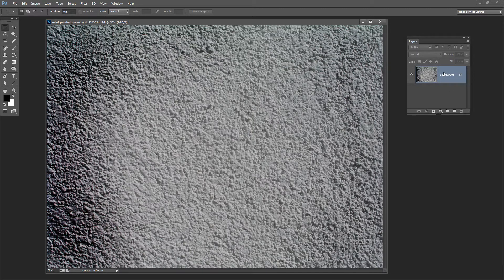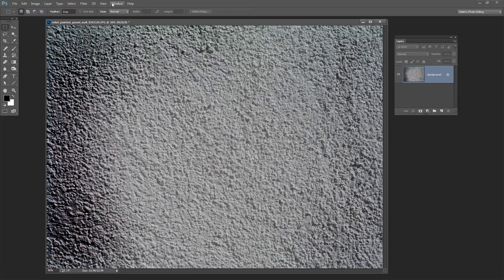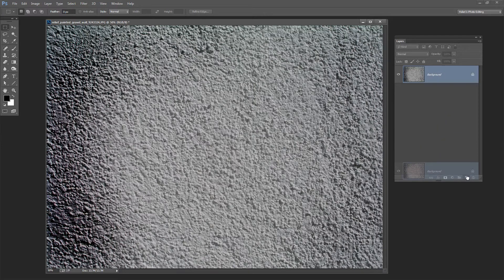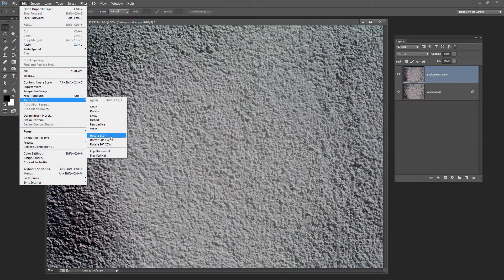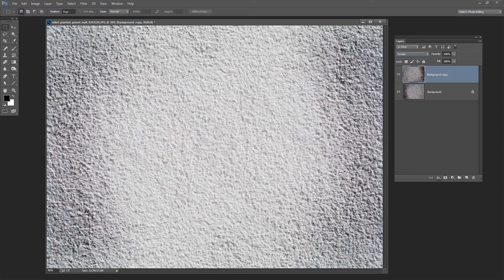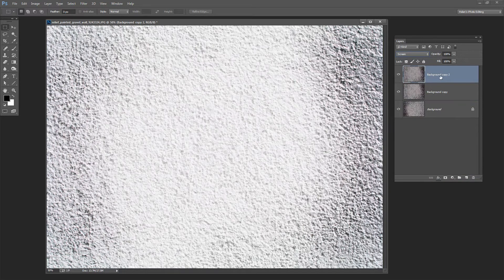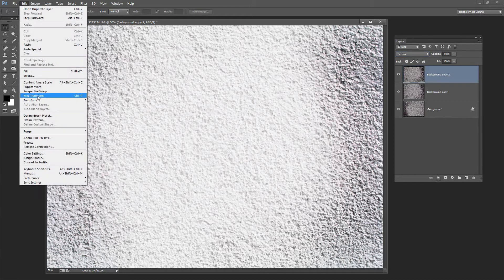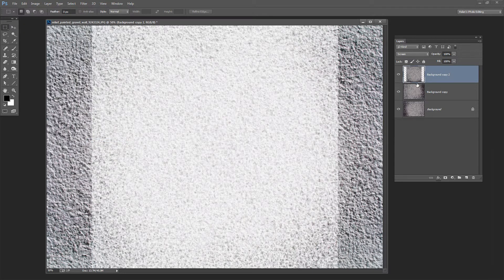Now let's work with the image itself. I've got my Layers palette open — you can do that by selecting Window and then Layers. I'm going to drag this background layer onto the new layer icon to create a second copy. Then I'll choose Edit, Transform, and rotate it 180 degrees — just flip it across. Now I want to turn this into Screen Blend Mode because that's going to lighten the image. Then I'll take this topmost layer and drop it again onto the new layer icon, and this time rotate it 90 degrees via Edit, Transform.